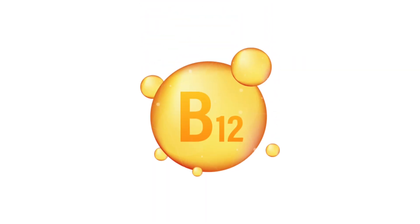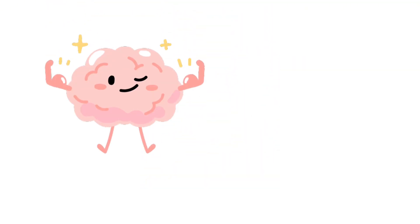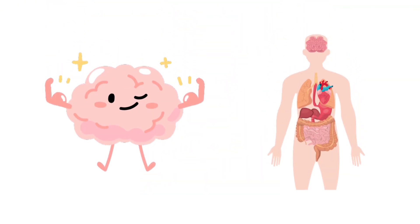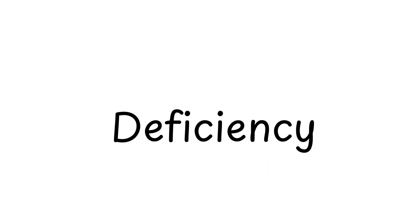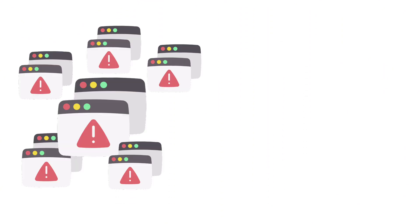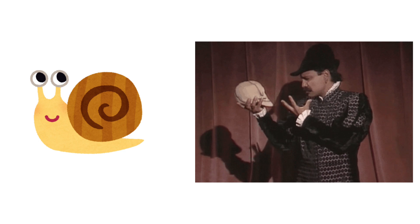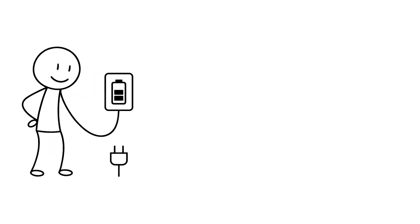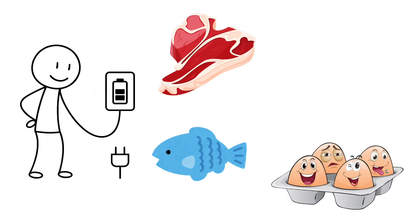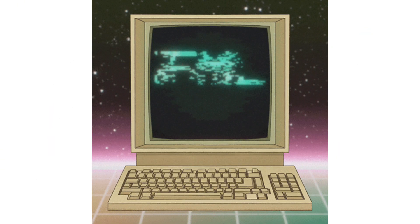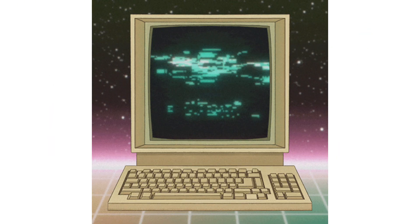Vitamin B12 is what keeps your brain and body online and responsive. Deficiency feels like trying to open 15 chrome tabs on a computer from 1998. Slow, glitchy, and slightly tragic. Recharge with meat, fish, eggs, or fortified foods before your mental internet drops to dial-up speed.